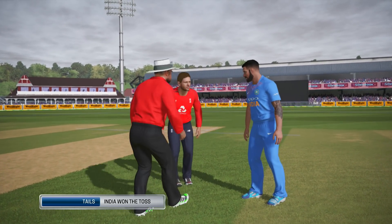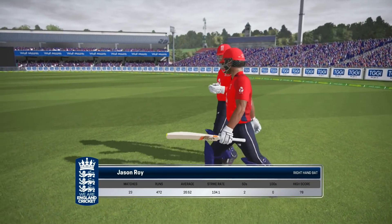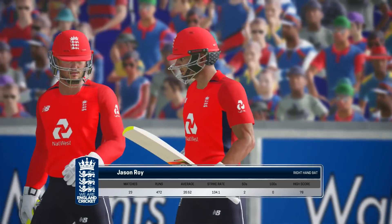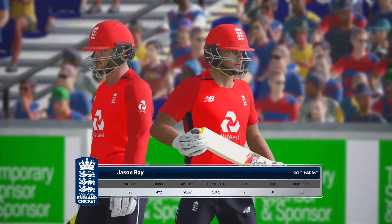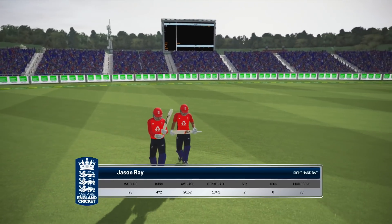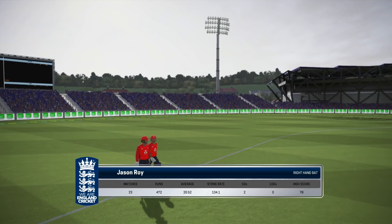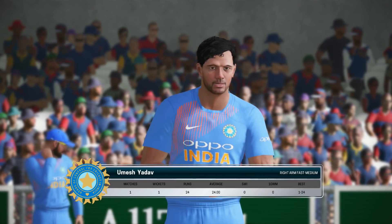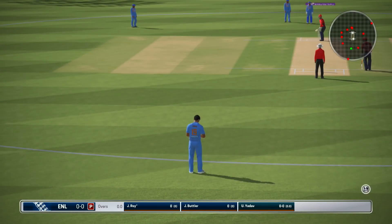India set to bowl first and I think it's a good one. The pace bowler is coming into the attack and we're just about to get underway. Time for the first ball.